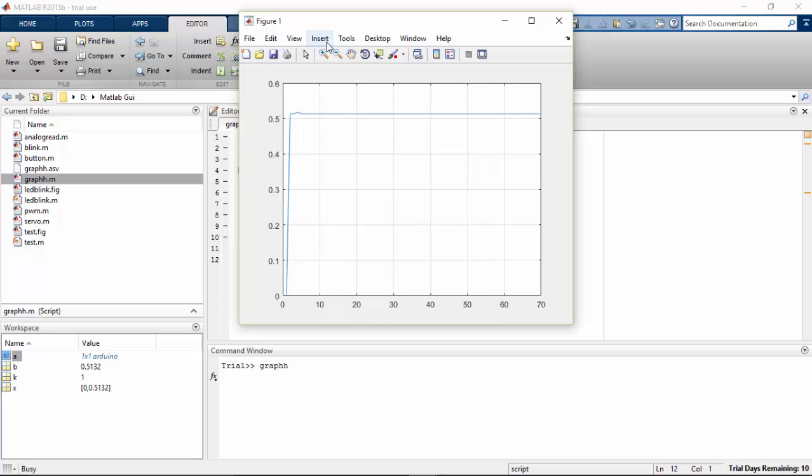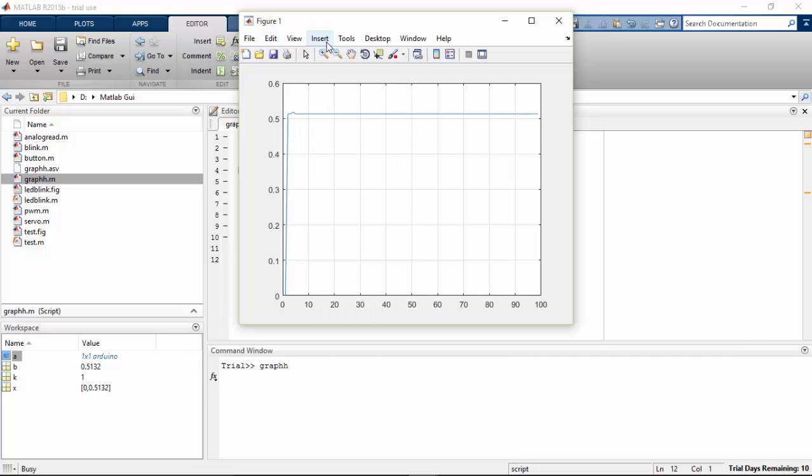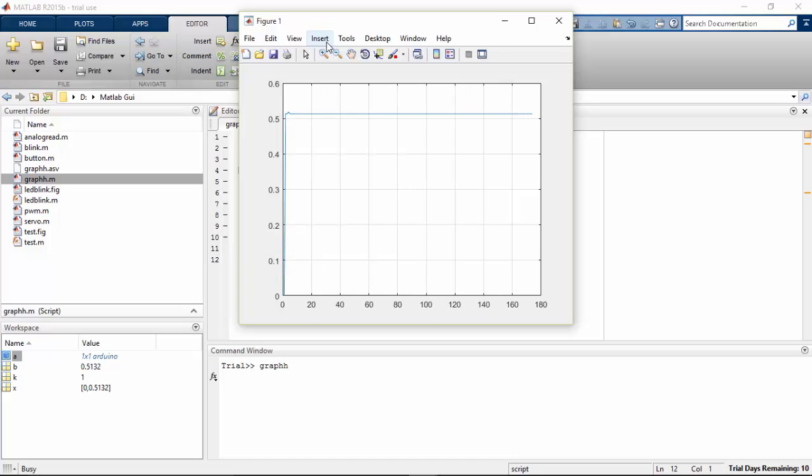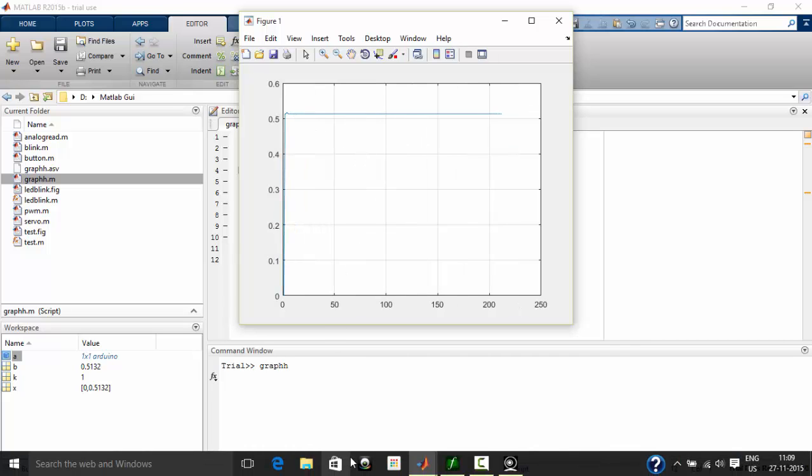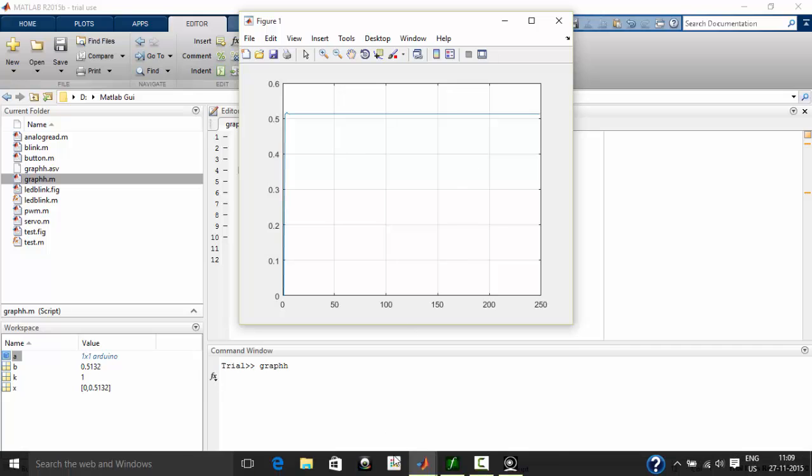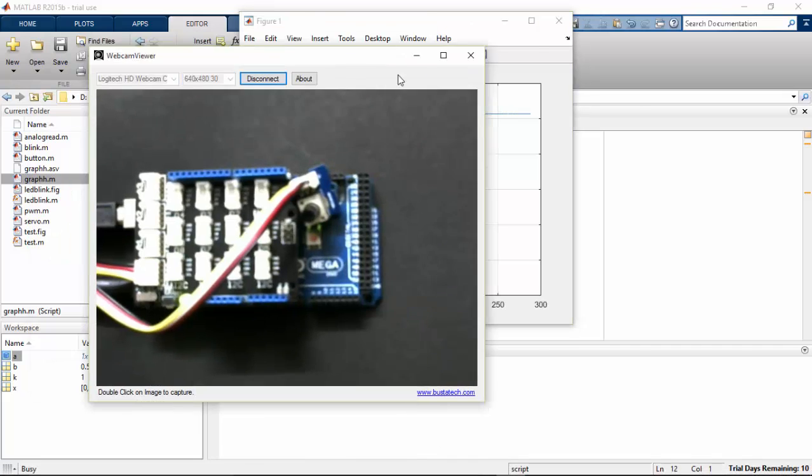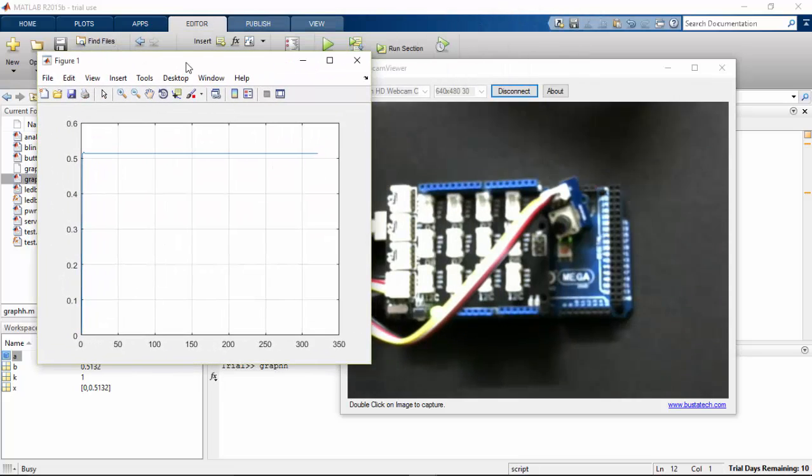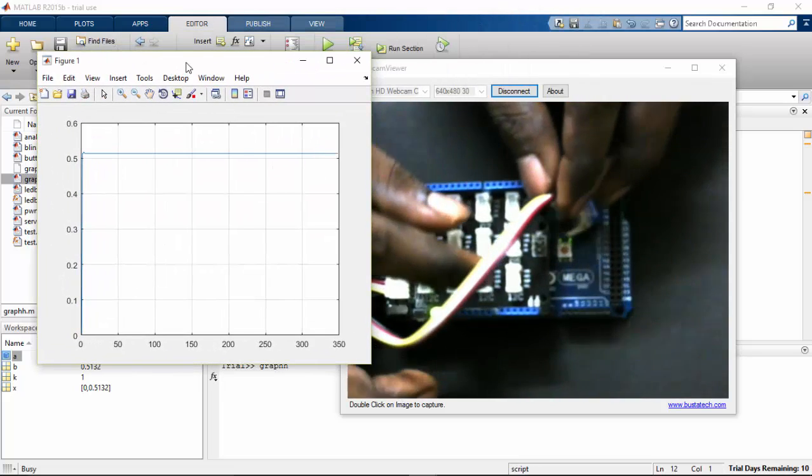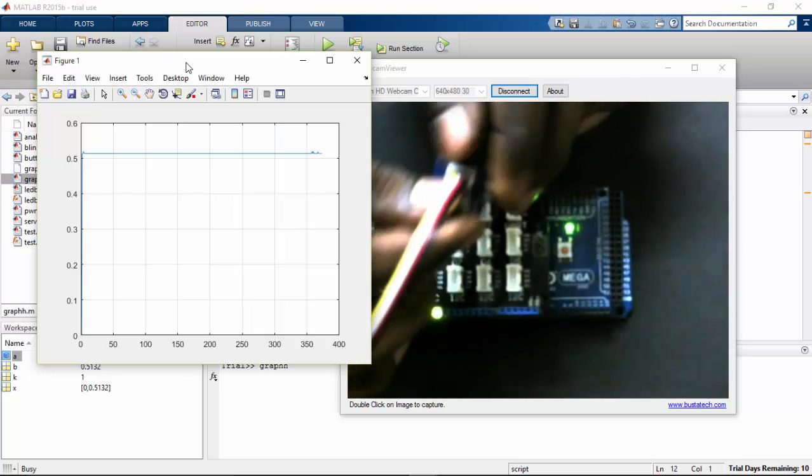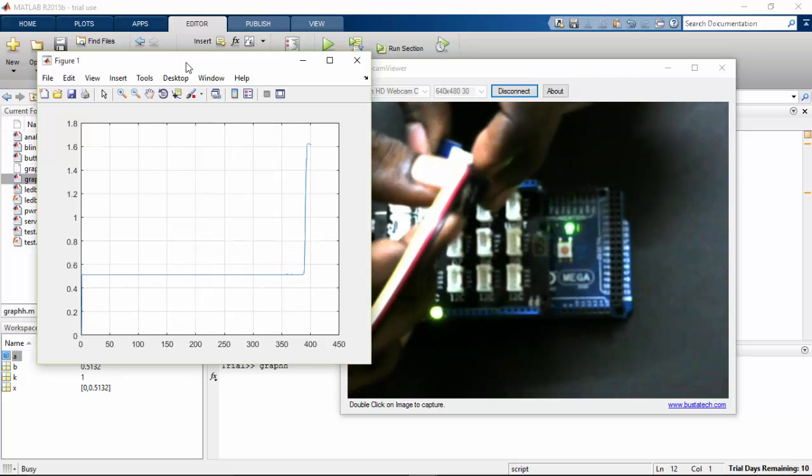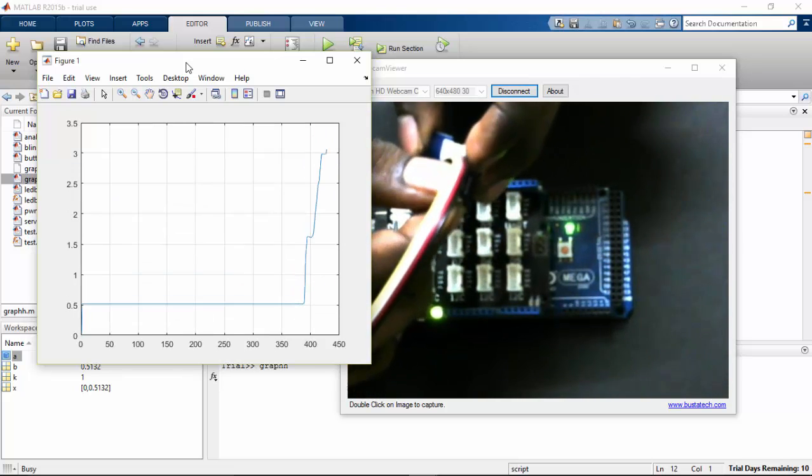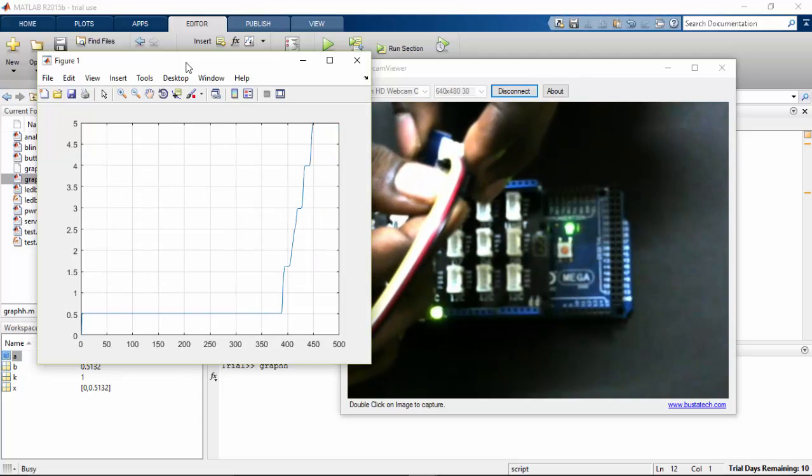So here on the window you can see the data that I'm getting from my potentiometer so that will be running. So if I change the potentiometer value here, you can see how it is changing.